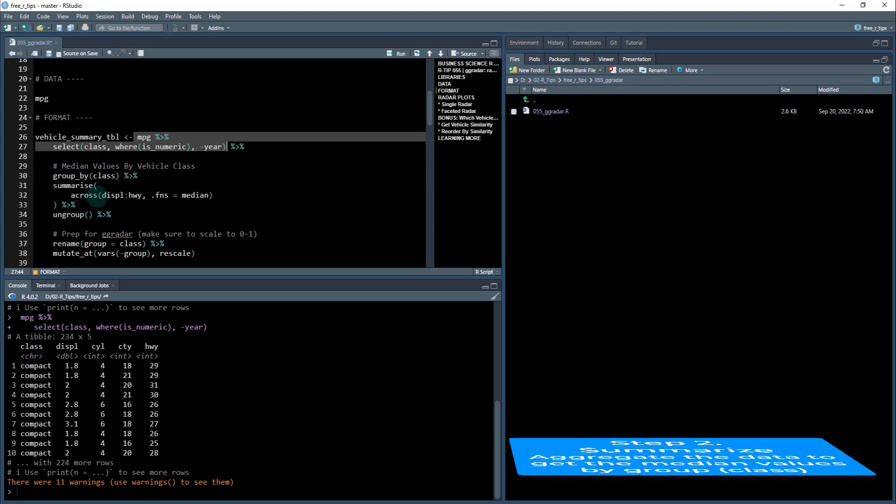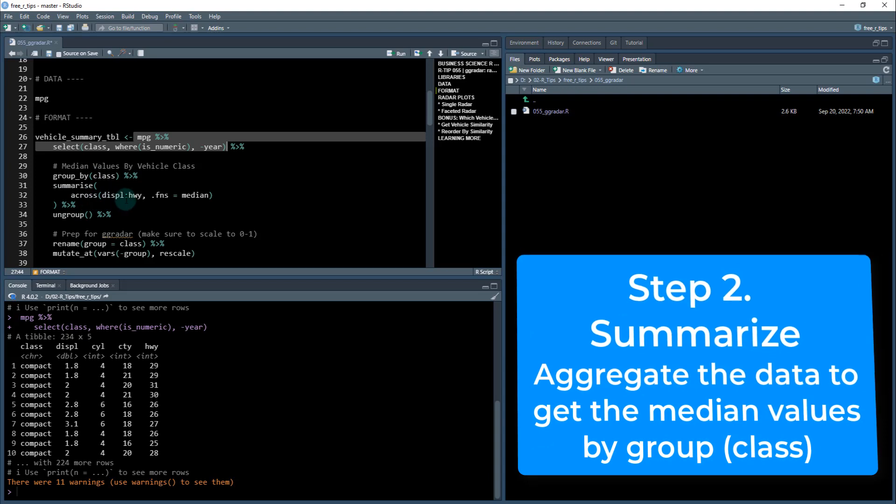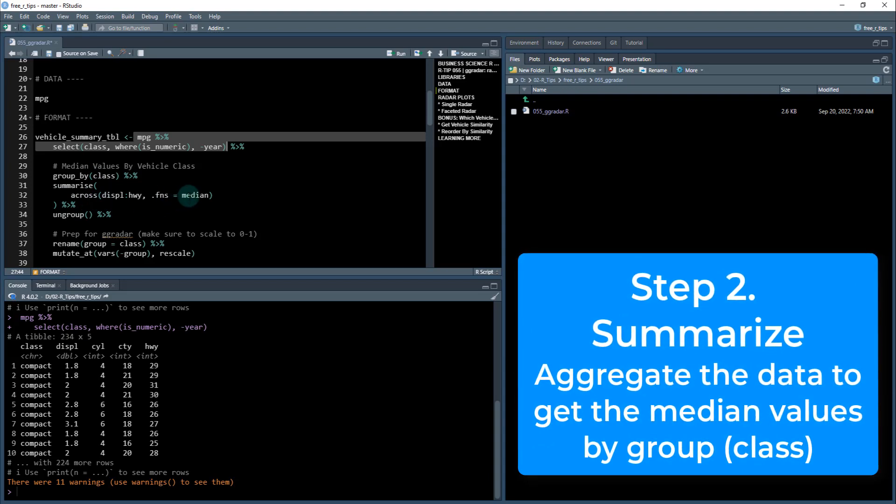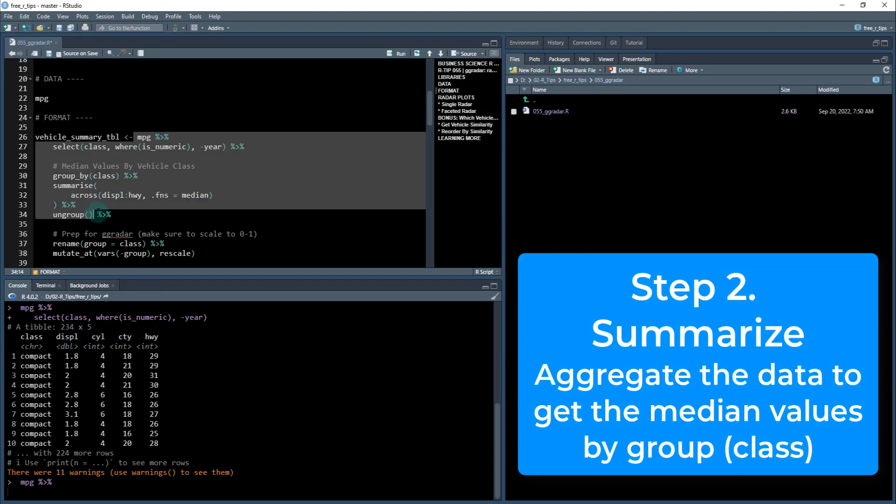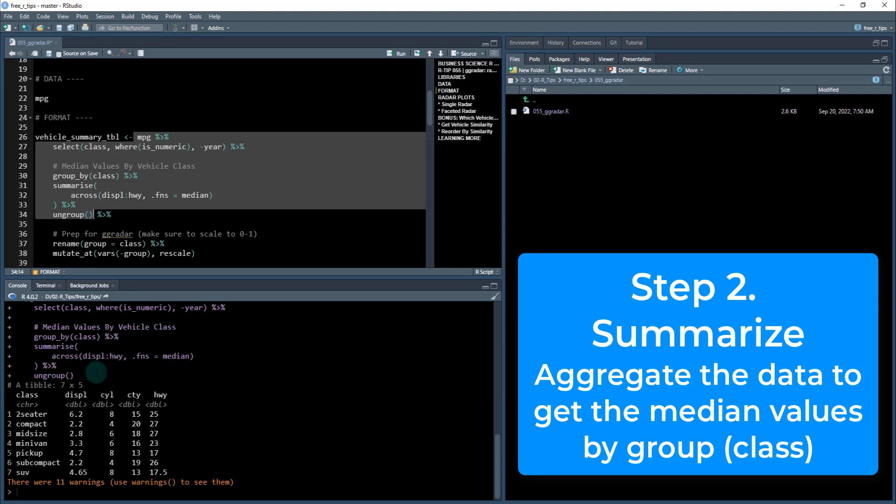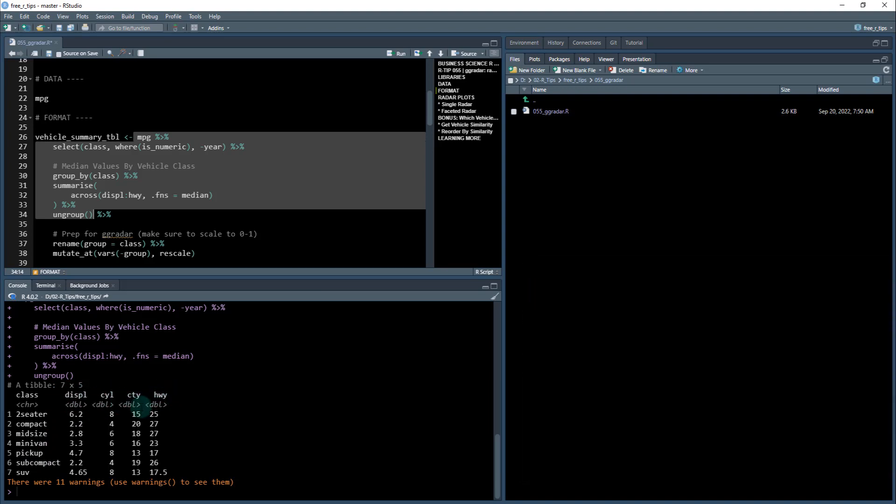Next, we need to summarize it. So I'm going to apply the median function to all of these columns. So that's going to do this, where now we've aggregated by class, all of the different displacement cylinder, city, highway, fuel economy, and we get the median values.